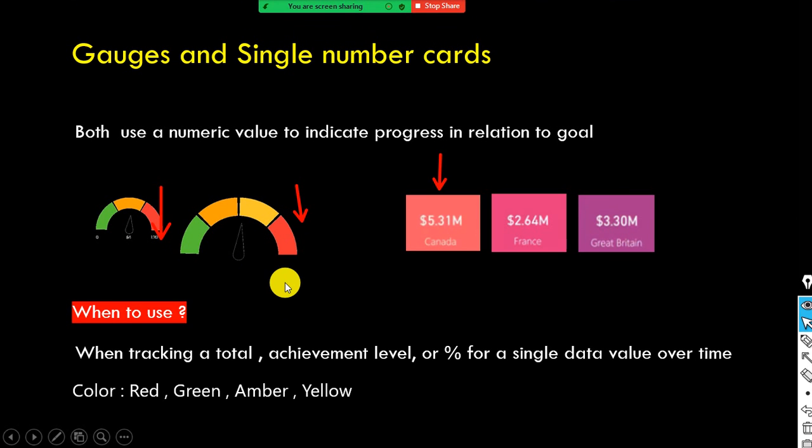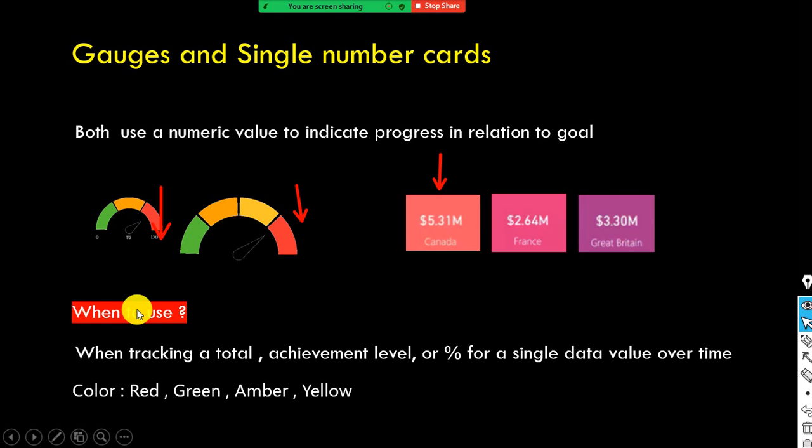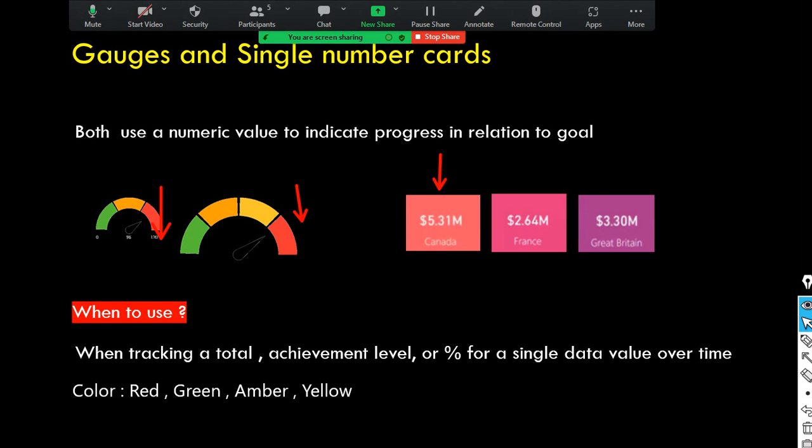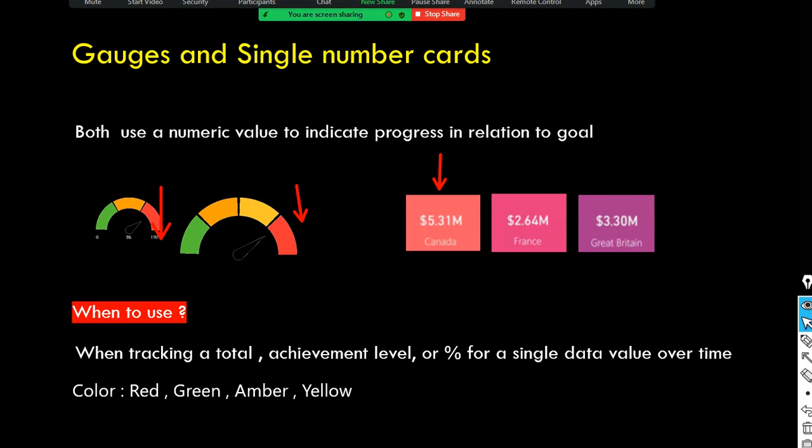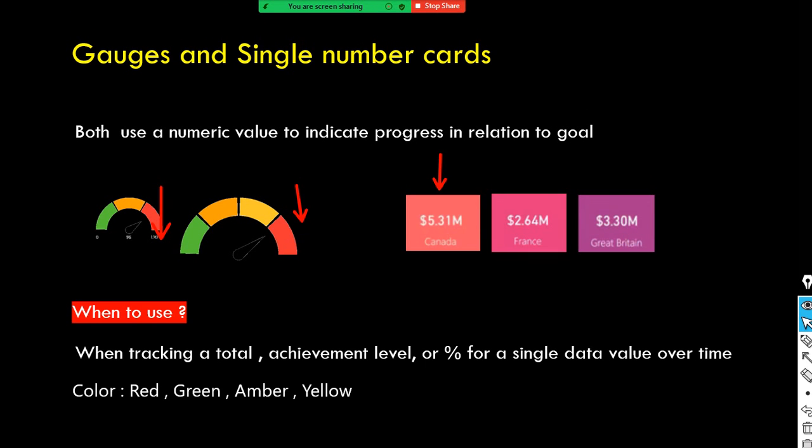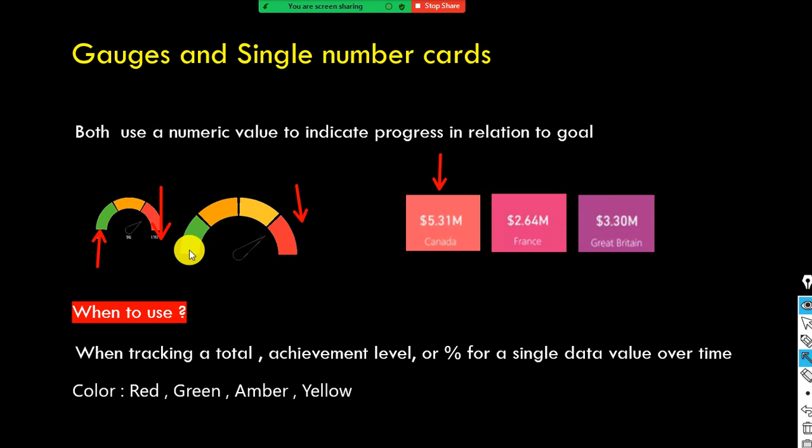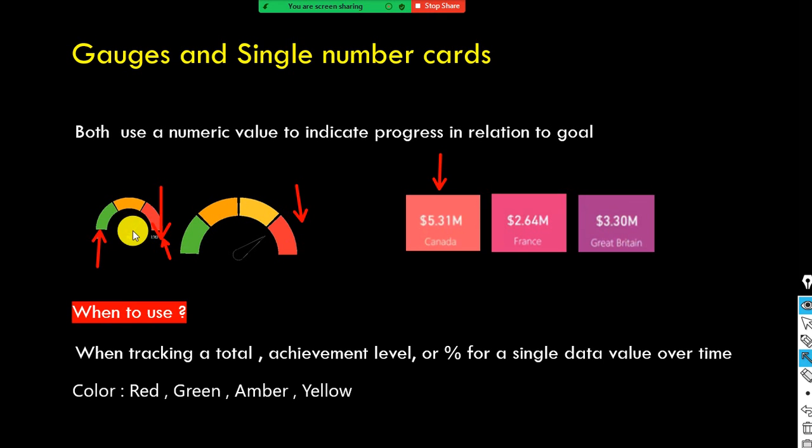It is also called as a dial chart. So it uses the needle to read the data and it shows the information on the dial. This gauge chart shows the minimum, this is your minimum, this is your maximum and current value. So it will show the current value against the target value.